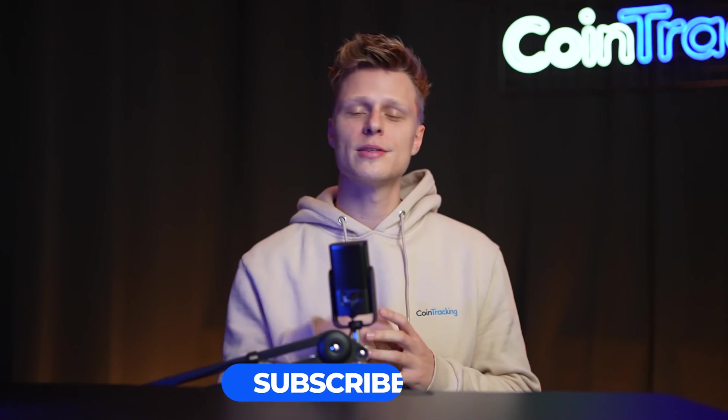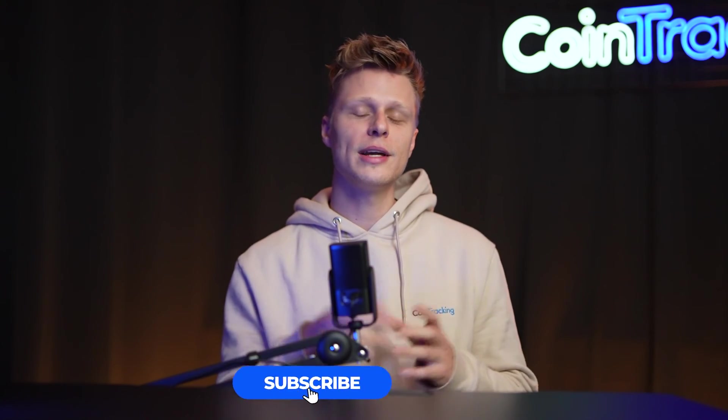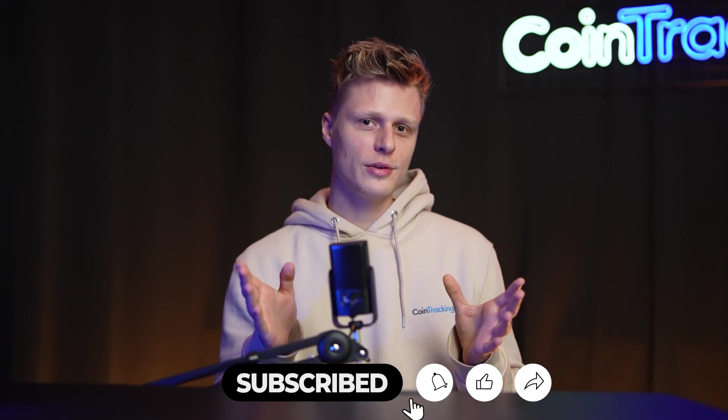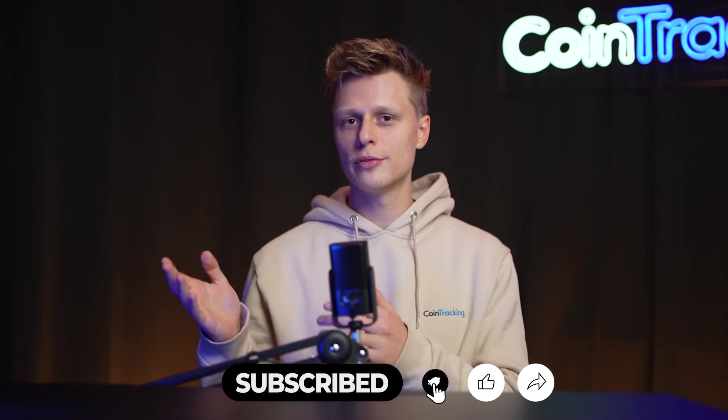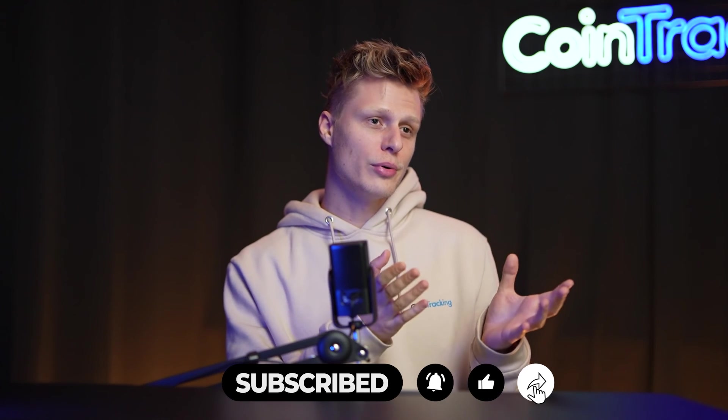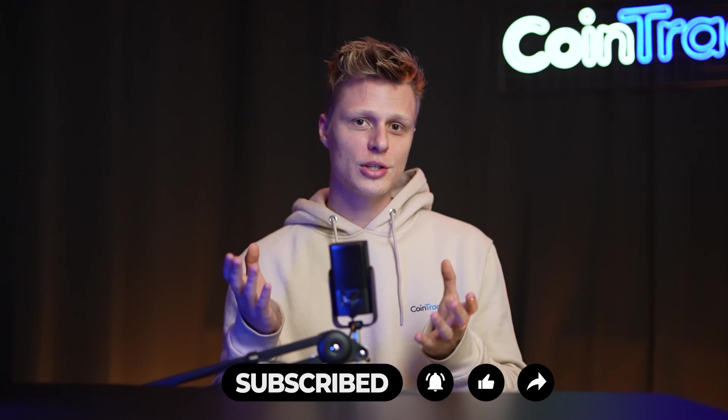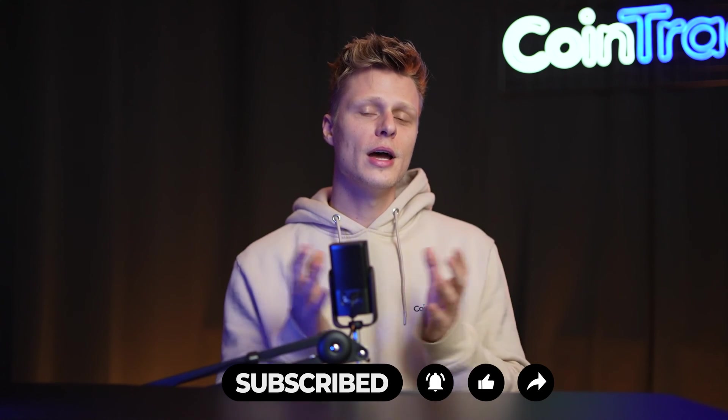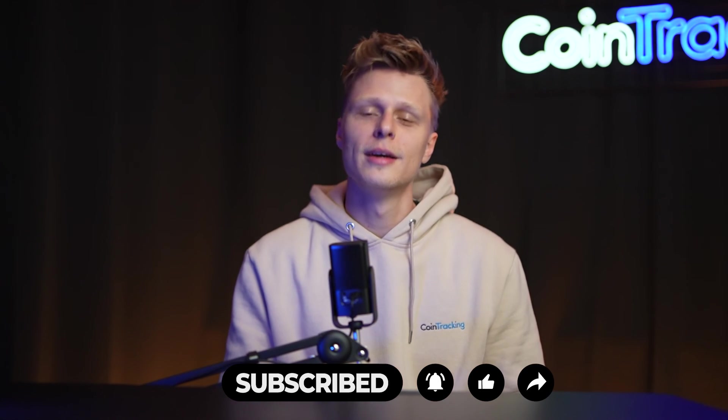Thank you guys so much for watching. If there are any questions, please leave them down in the comments. We will happily answer them. And we hope this video was helpful. Give the video a like, subscribe to the channel, and check out all the other videos because we have a lot of tutorials about wallets, importers, exchanges, and so on, how to import all in CoinTracking. See you in the next one. Bye bye.